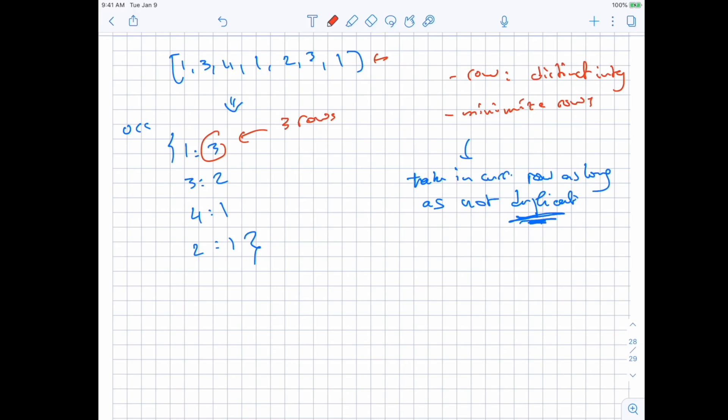Why can't we use fewer rows? If we used only 2 rows to place three 1s, we'd have to put two 1s in one row, which violates the distinct integers condition. So it cannot be less than the maximum occurrence count — that's the contradiction.